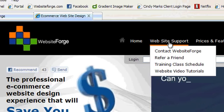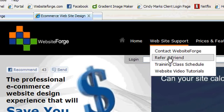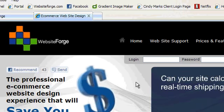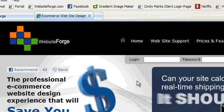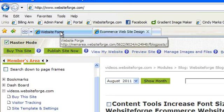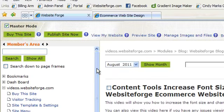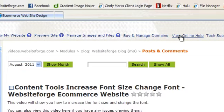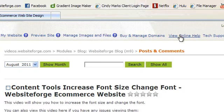The other way to do this is to go to your WebsiteForge website and log in to your Members area. Once here, you can click on View Online Help, which brings you to this page. On this page, you will see a link for training classes.